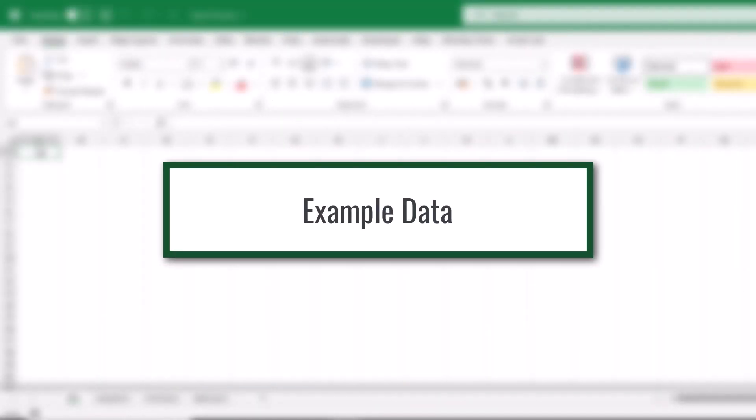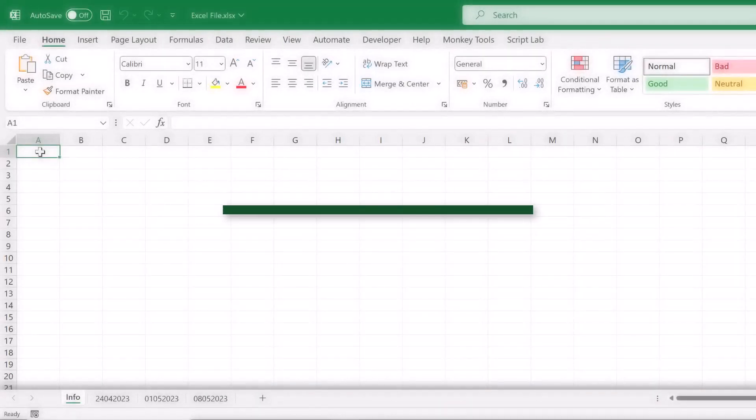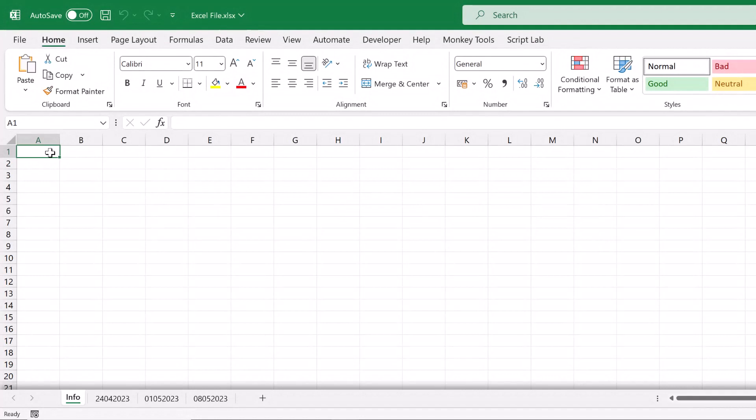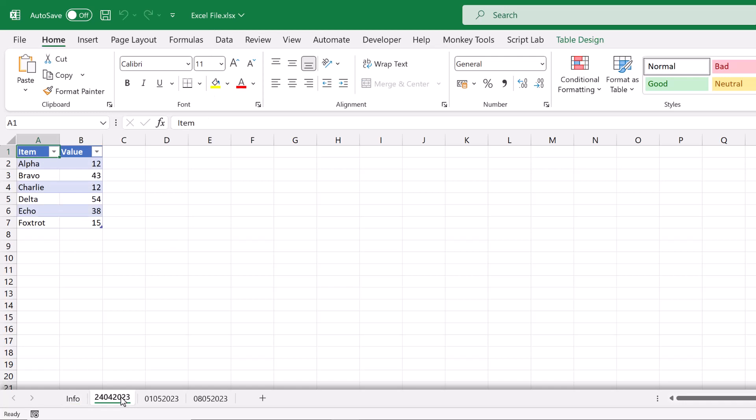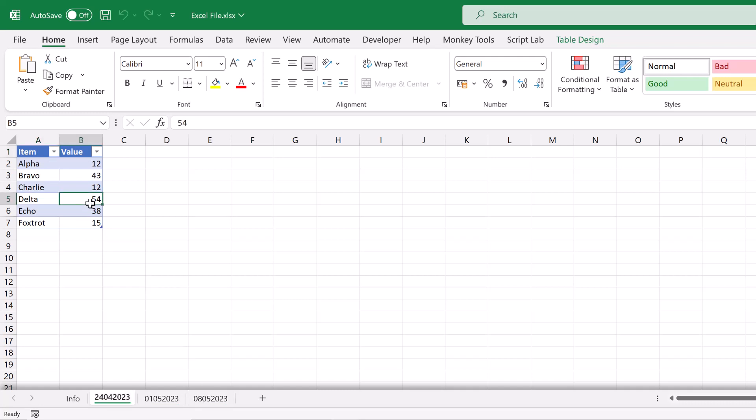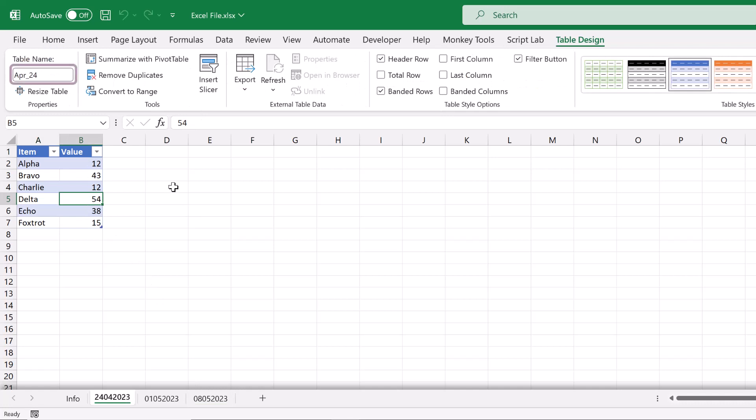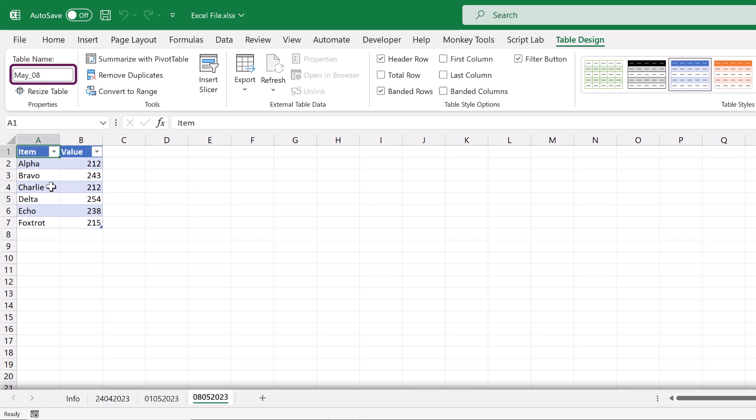Let's start by looking at the example file that we are using for this video. This here is called ExampleFile.xlsx. It has an info sheet, a 24th of April 2023 sheet, a 1st of May 2023 sheet and an 8th of May 2023 sheet. And each of these dated sheets also contain a table. And those table names are the month, then the underscore and then the date. So we've got April underscore 24, May underscore 01, and May underscore 08.